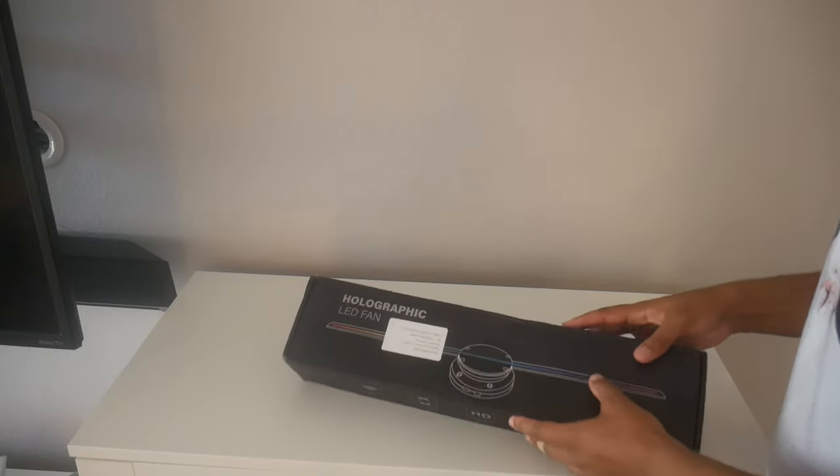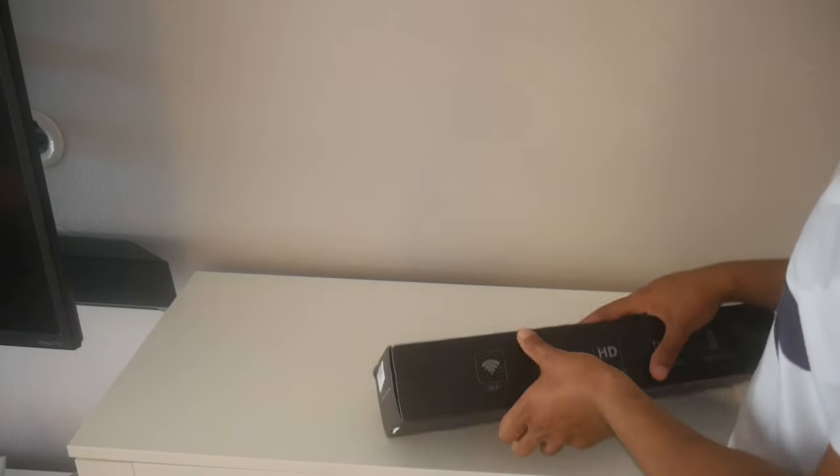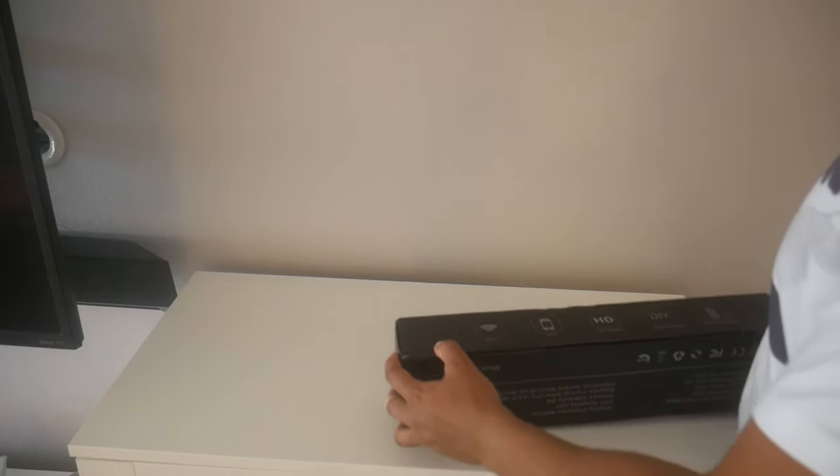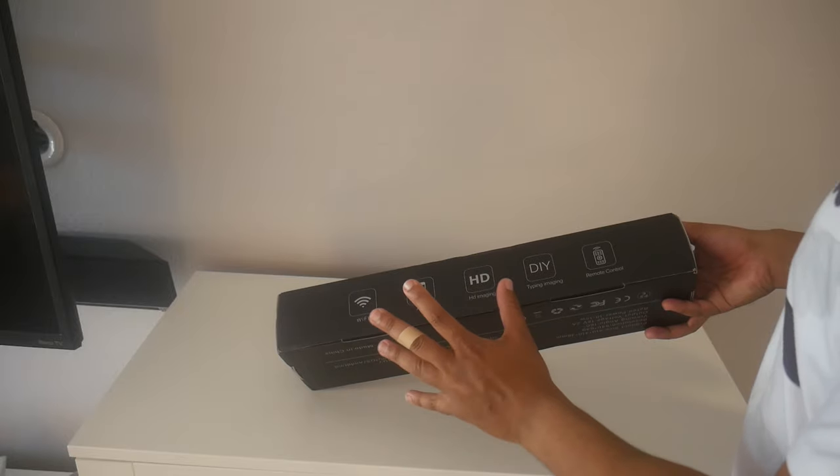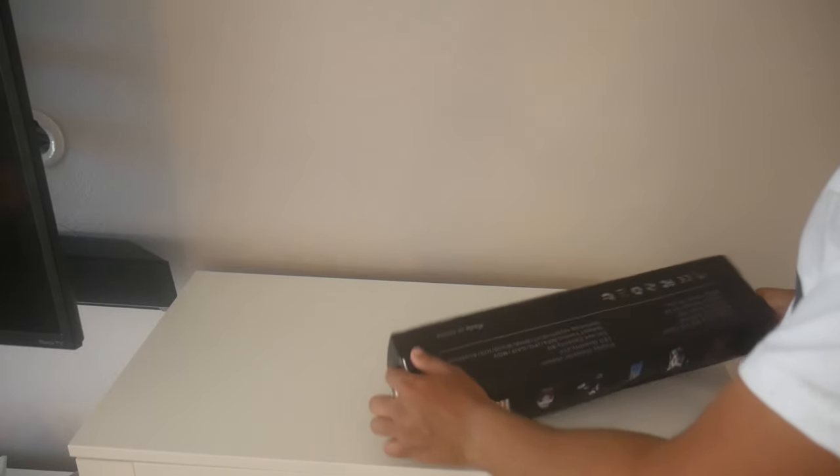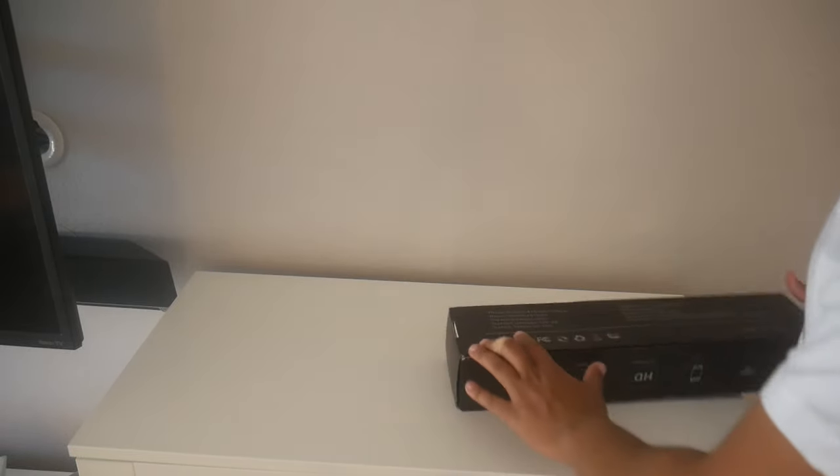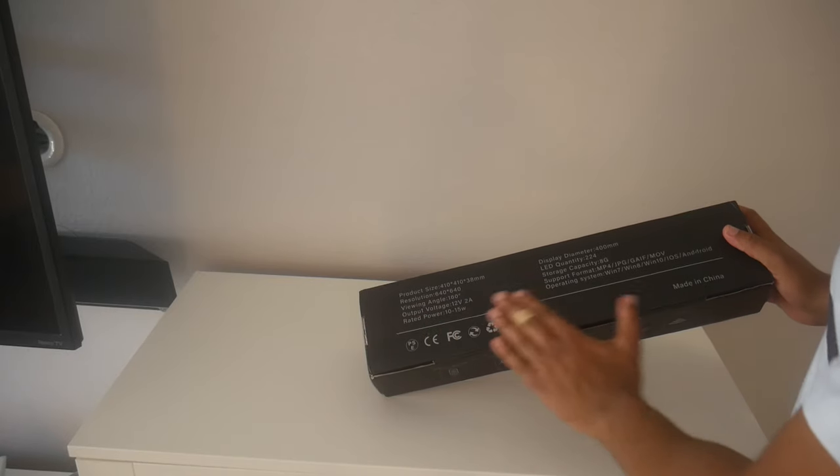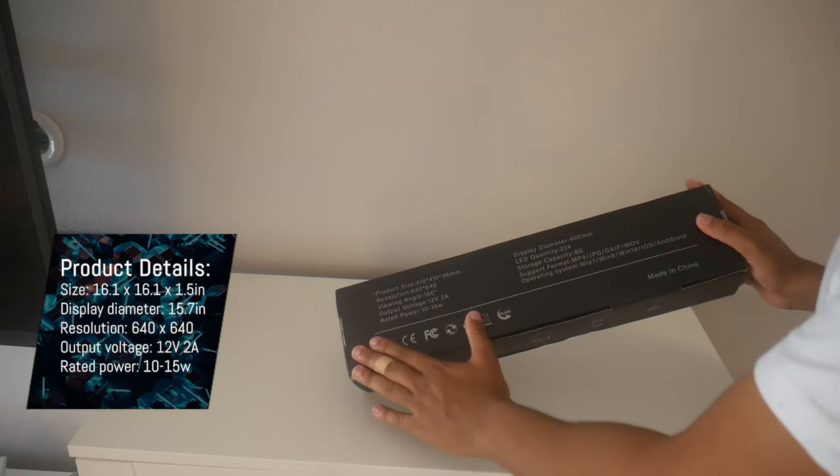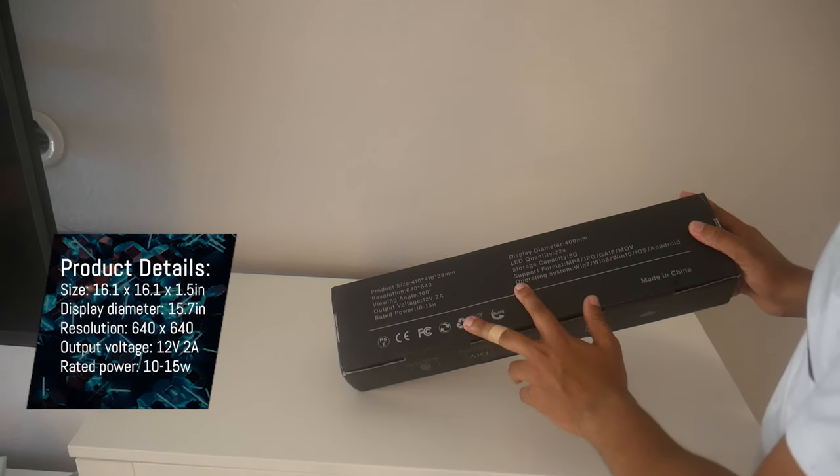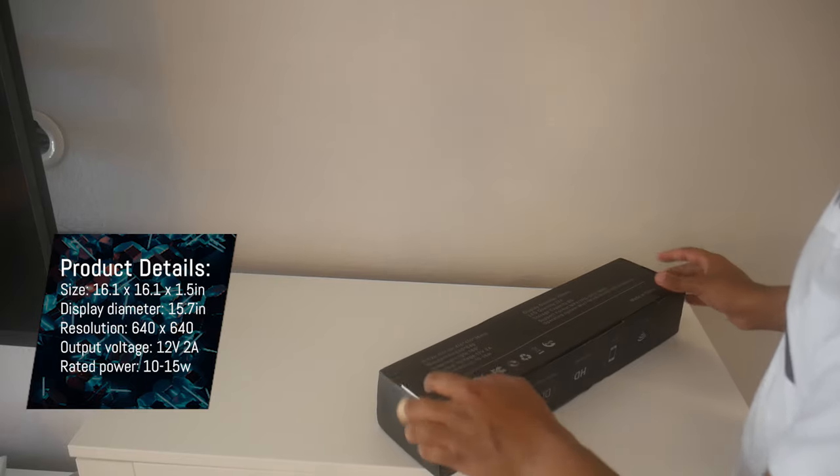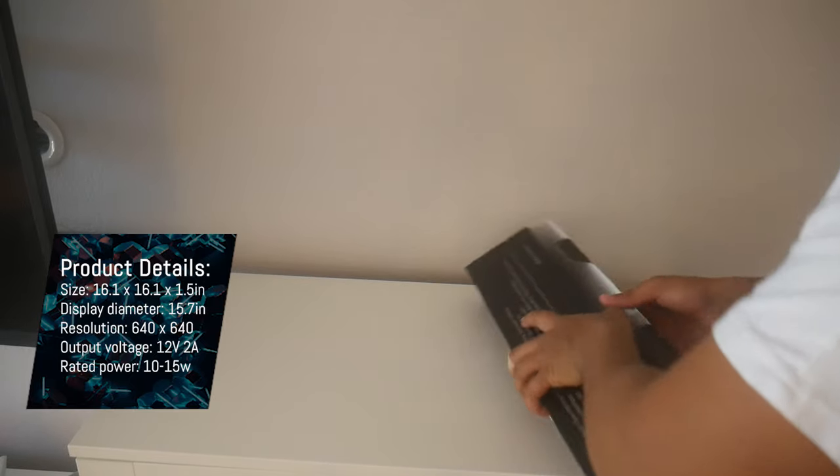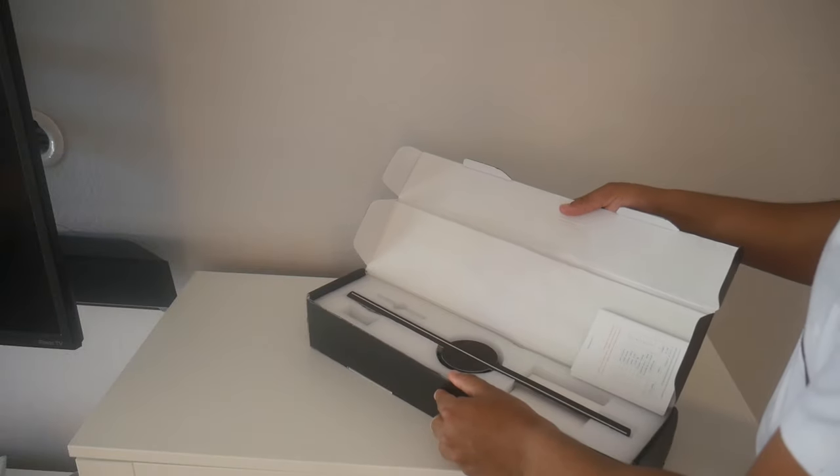Alright, so here it is. As you can see, it's got the WiFi, app accessibility. Here in the back it's got the specs, product size, resolution, etc. Let's go ahead and open this.